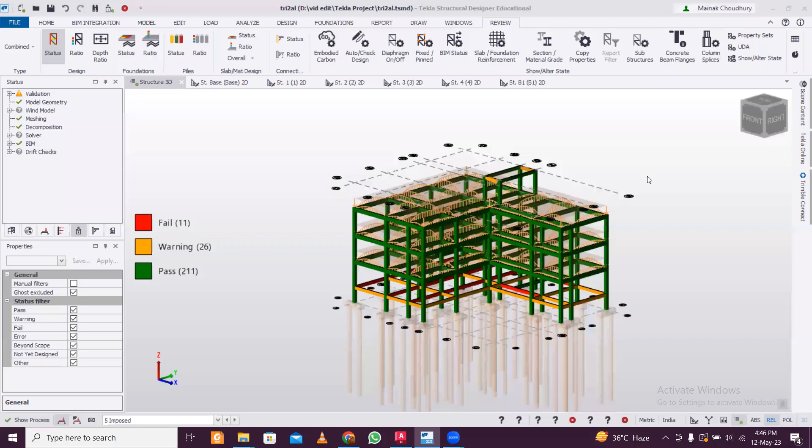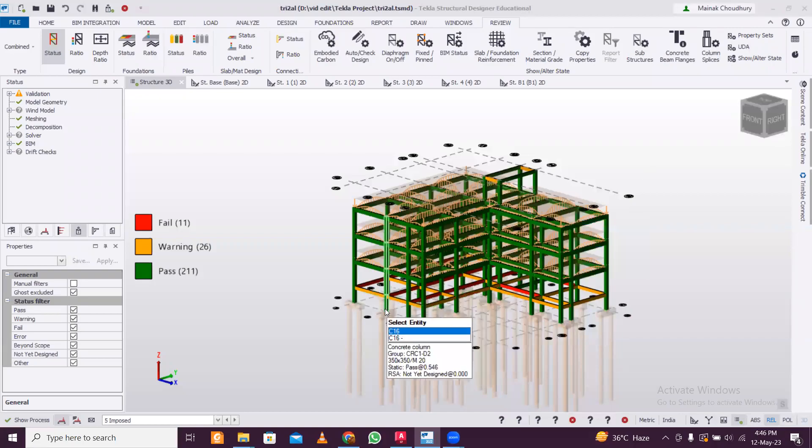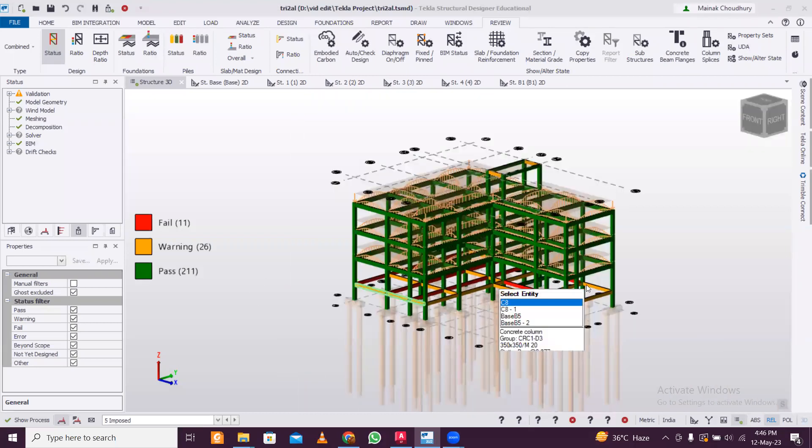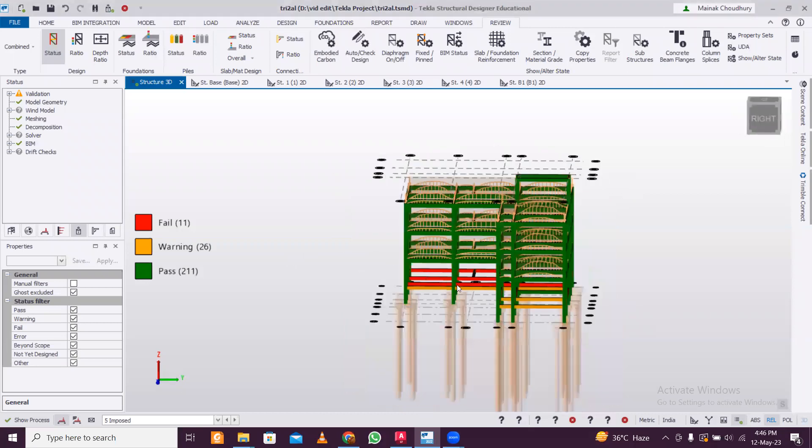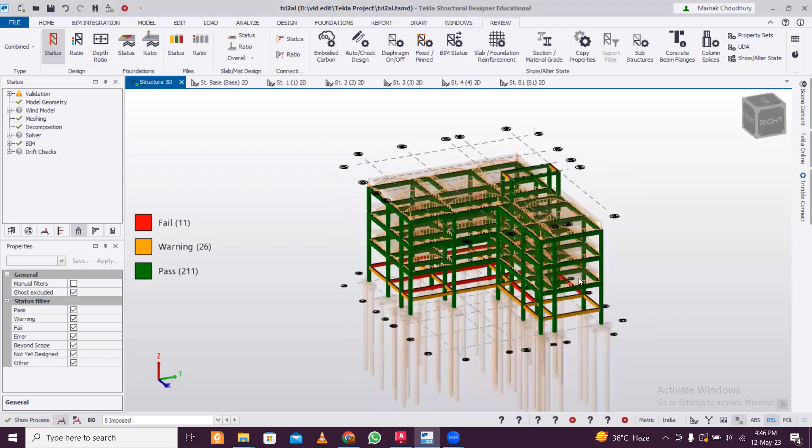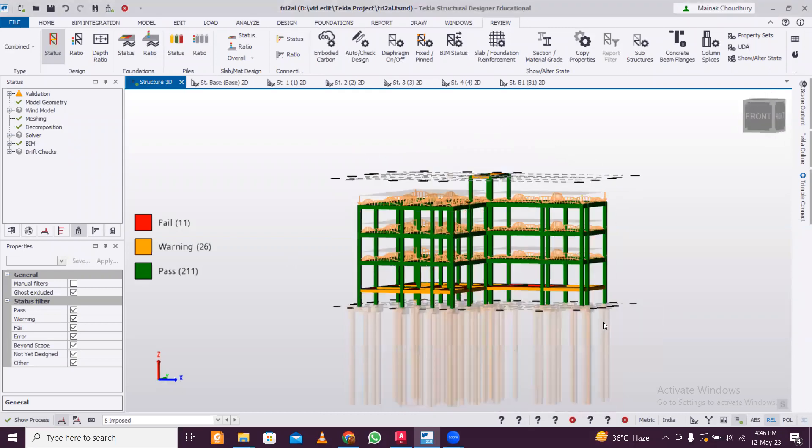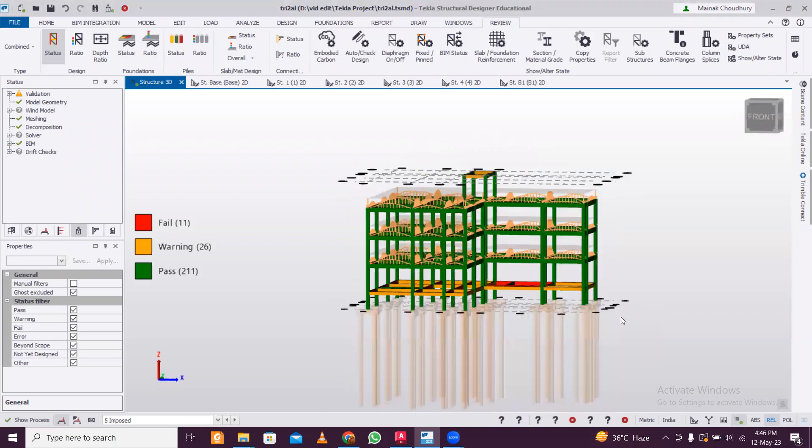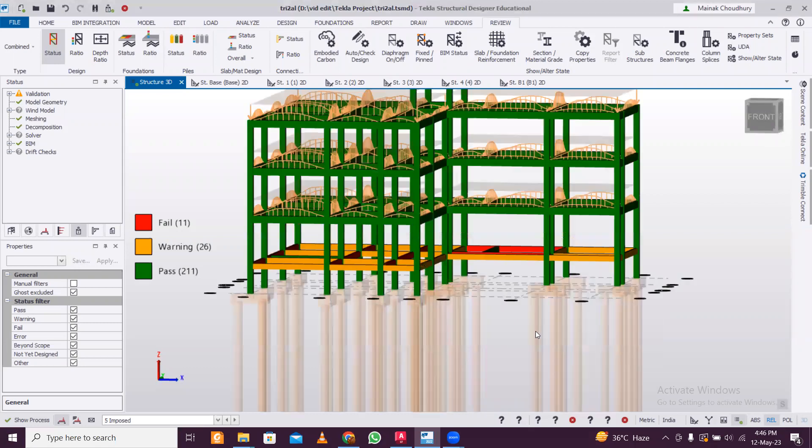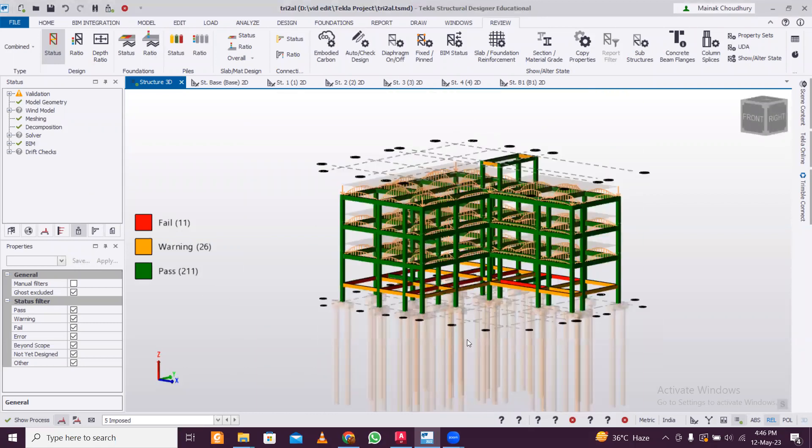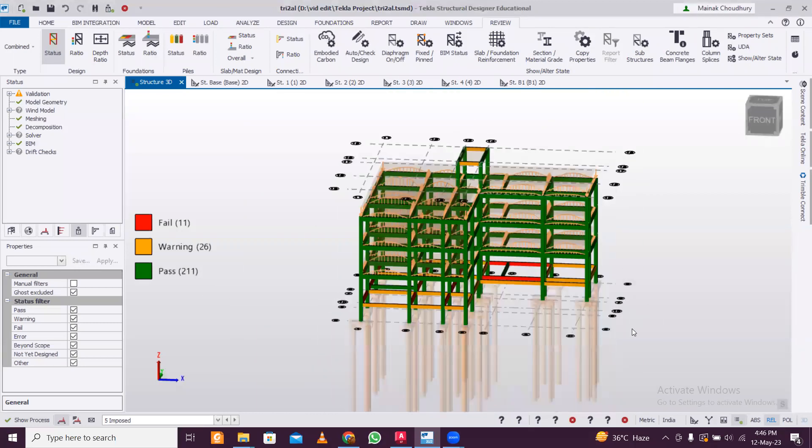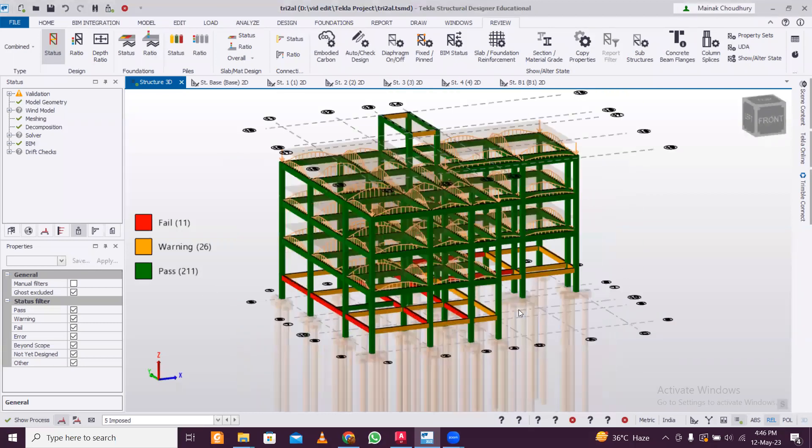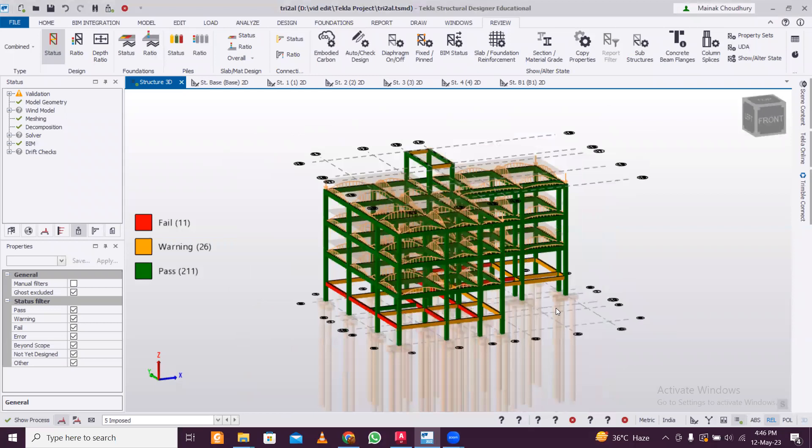Hey guys, this is Silbro Maynach, and welcome to this video. Today we will see what kinds of reports we can generate in Tekla Structural Designer software. This is a fully designed building. The foundation is also designed - I hope you have seen this video. I'll keep the link in the description, you can check it out if you haven't already.